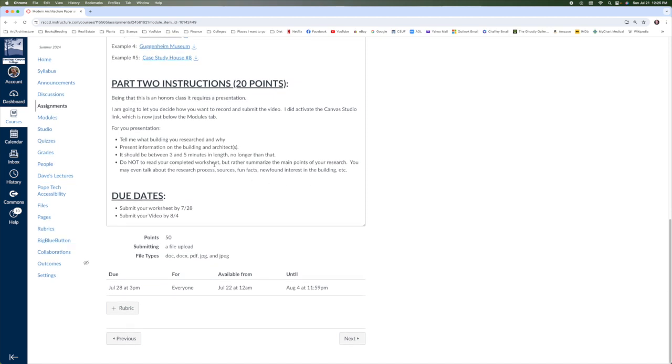But for your presentation, you're just going to talk to me just like we're sitting across the table from one another. You're going to tell me what building you researched, the information about it. The video should be about three to five minutes in length, nothing longer, and it's important not to be reading the worksheet. You're not going to read it from top to bottom. You can highlight some points definitely from your research, but it's more of a casual conversation is what I'm looking for for your presentation.